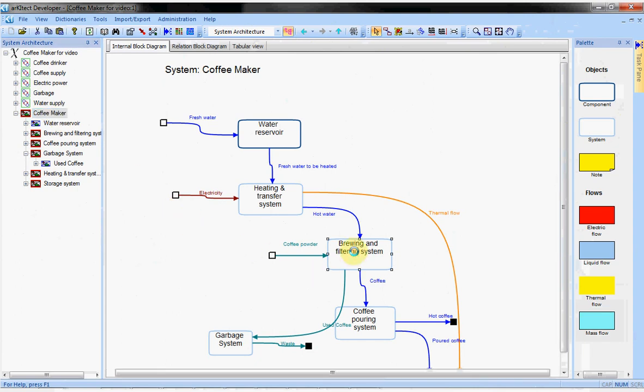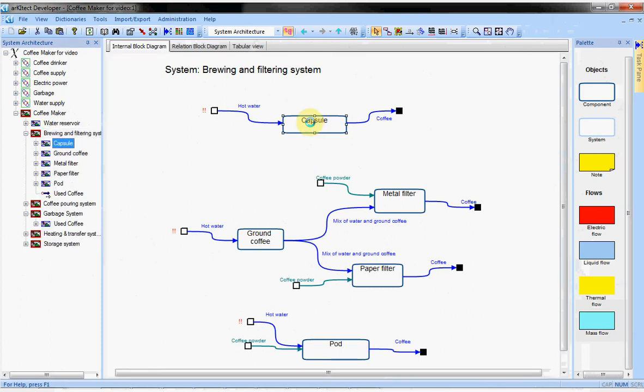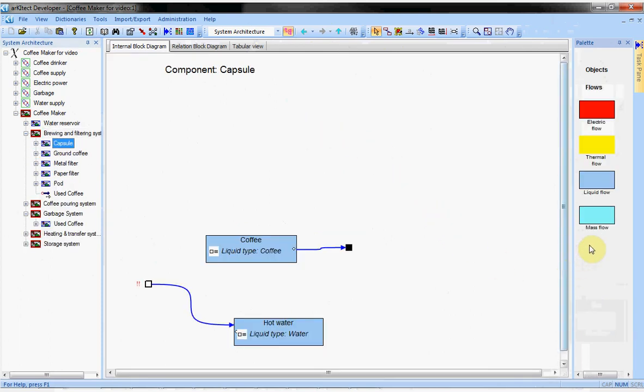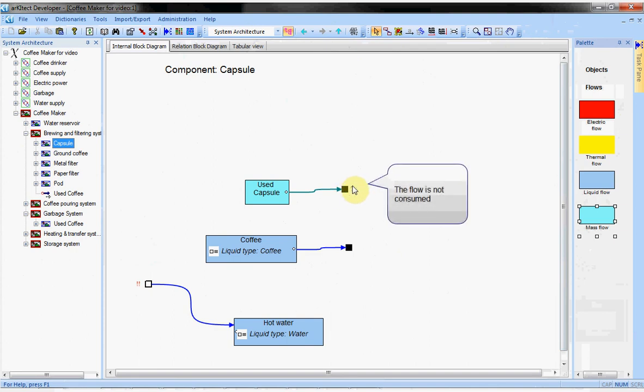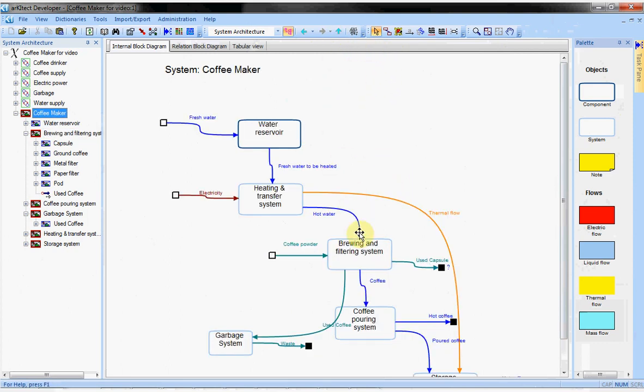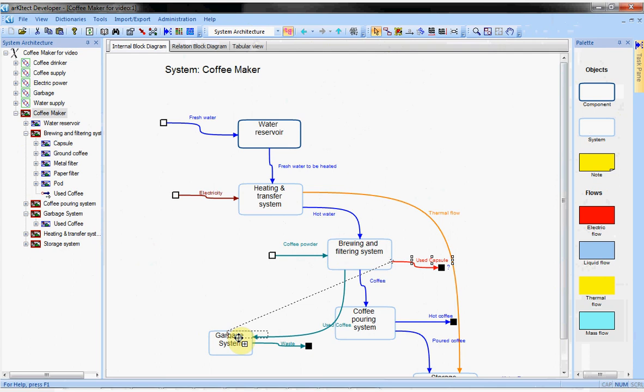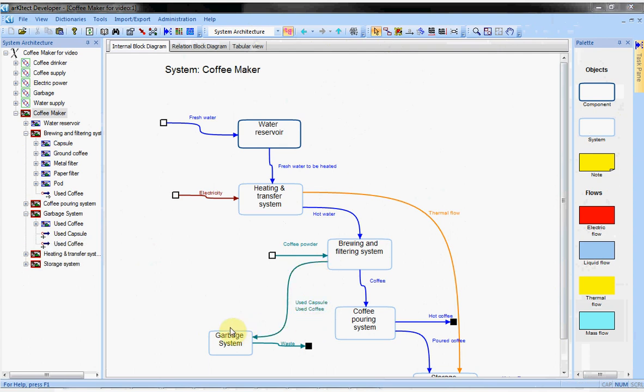Now, we have done a little piece of top-down design, but we can also do bottom-up design if we need to. For example, my capsule system will produce used capsules. You can notice here a question mark. It means the flow is produced but not consumed anywhere. If I go to the upper view, the flow is produced and not consumed with the question mark. I can see what are the flows not consumed or not produced and match the interfaces of my components. Let's allocate the flow to the garbage system. You can notice that only one flow is drawn with two labels.